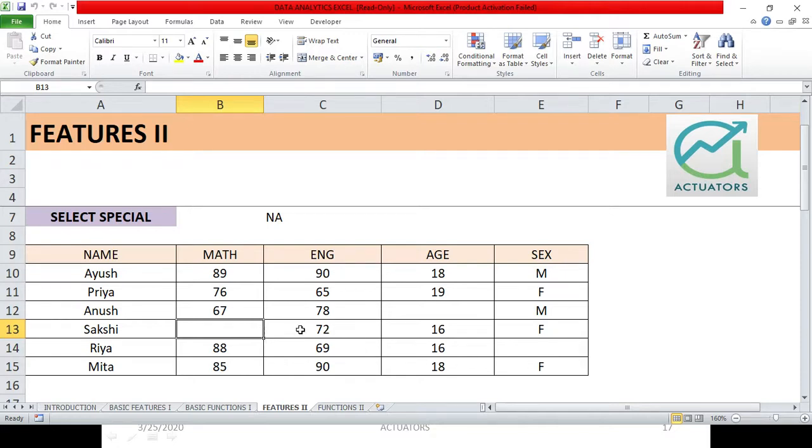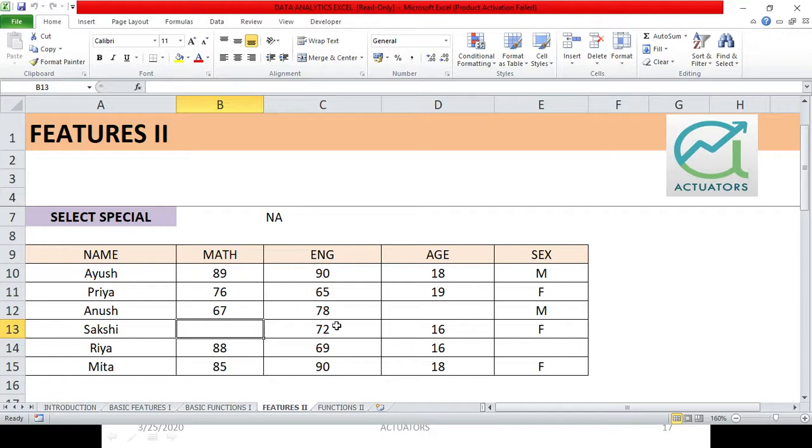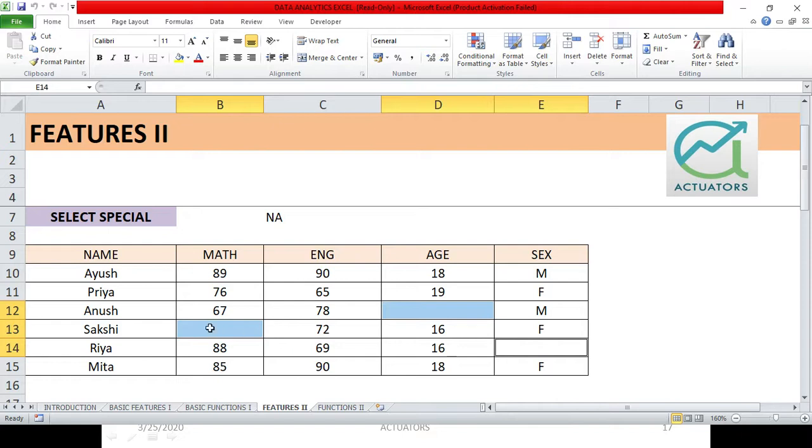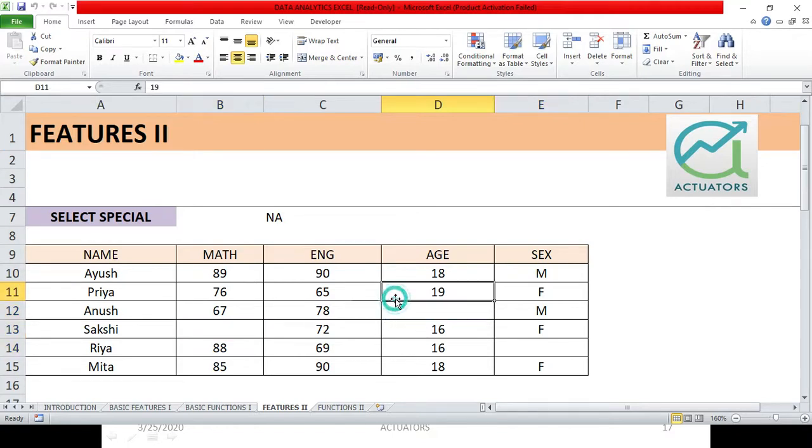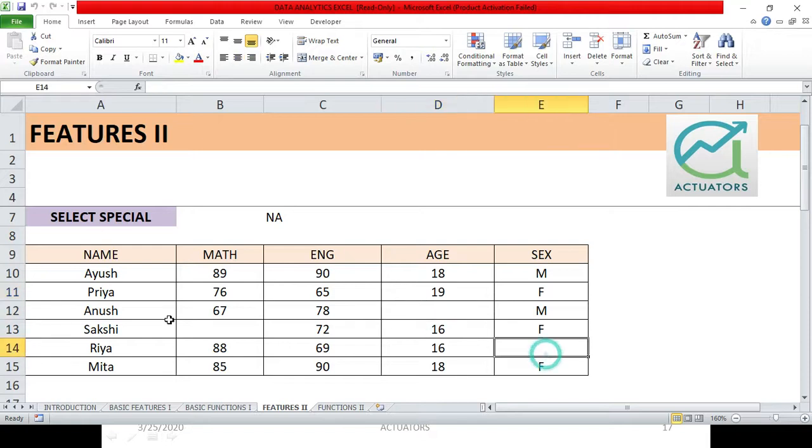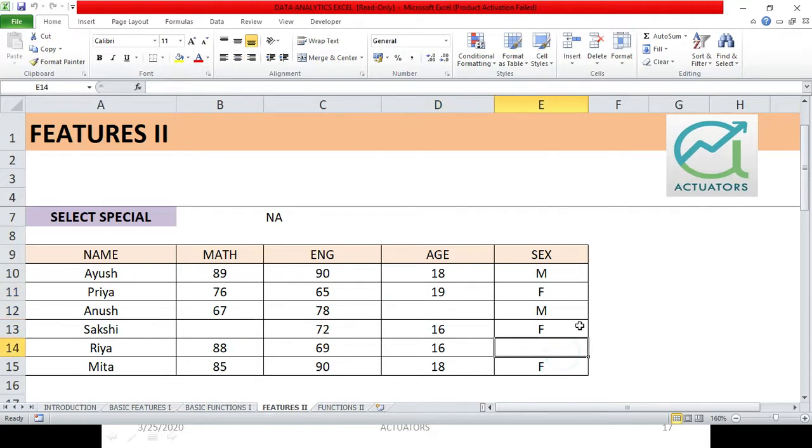Suppose I have to select blank cells here. I can simply click on this cell, press enter, and left click on these two cells. And what happens is that my three cells will be selected. But this is obviously very easy when we are dealing with small amounts of data. Now how do we select these three cells using one feature, that is select special.